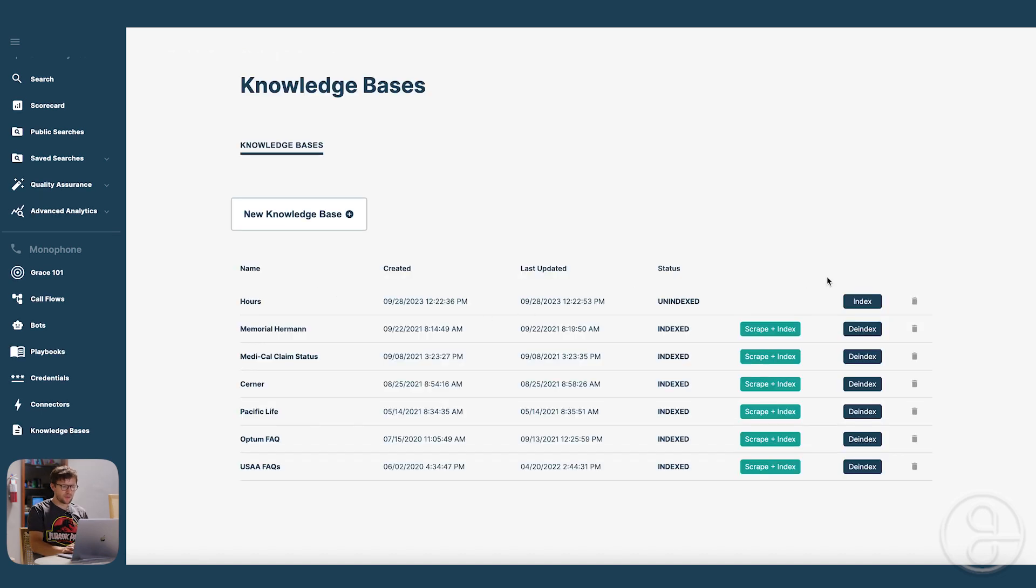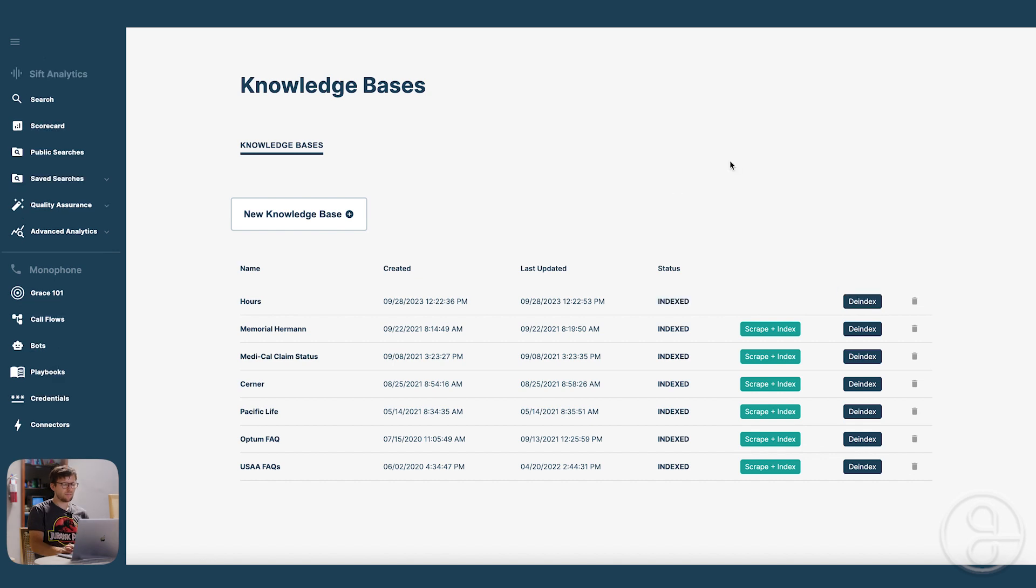Okay, now that we've made the knowledge base, don't forget to index it. So we just hit index. Okay, so once it's indexed, you'll see that it's indexed right here.